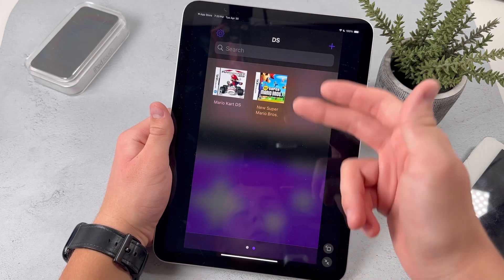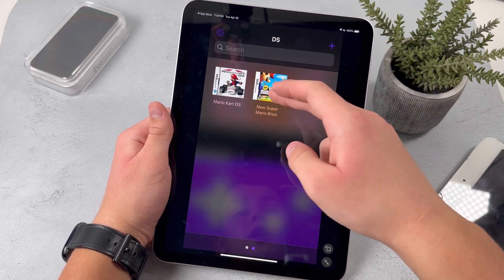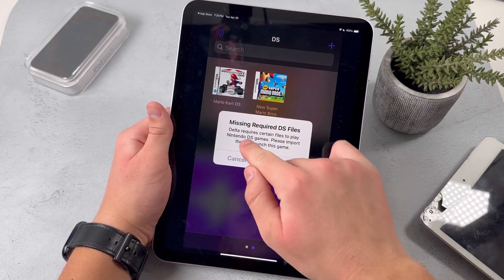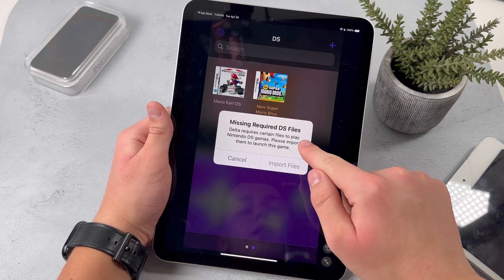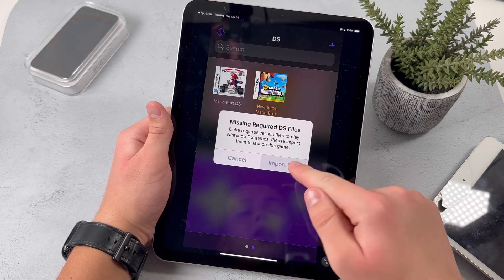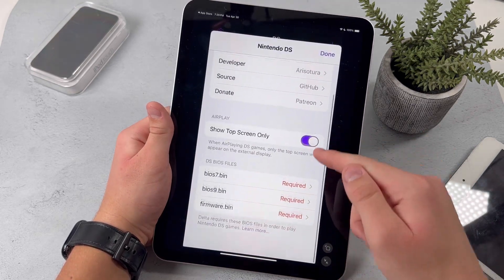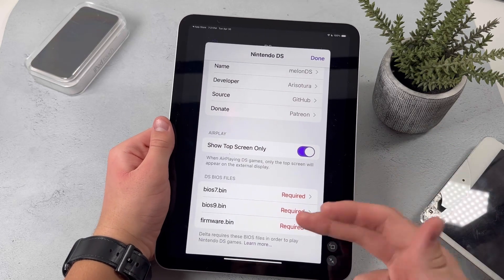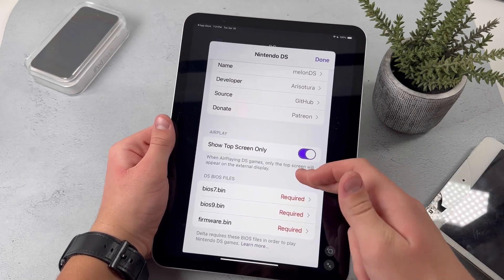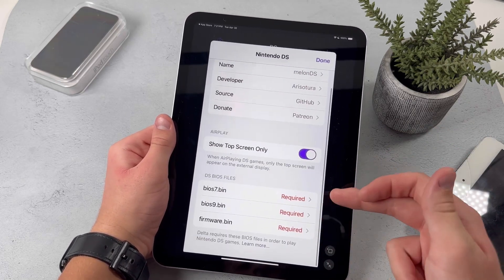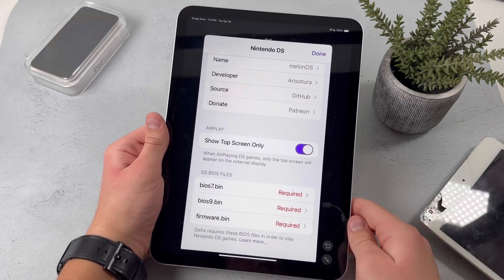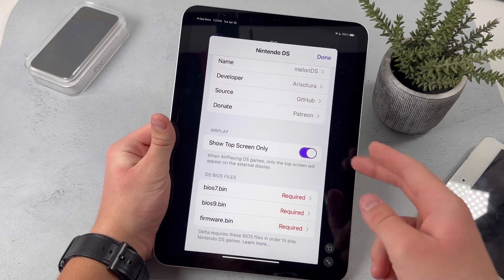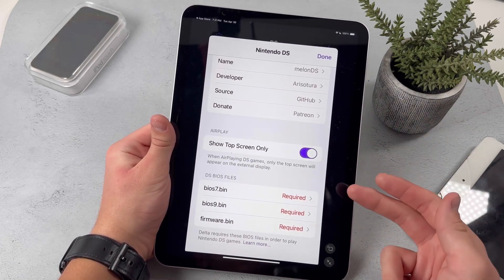Now, in order to open the Nintendo DS games, you will be missing some files. It says 'missing required DS files,' and when you press on Import Files, you'll be required to fill these in. I'm going to leave a link in the description on how you can fix this problem — just go through the video. And once you do that, you'll be able to use the Nintendo DS emulator on your iPad.